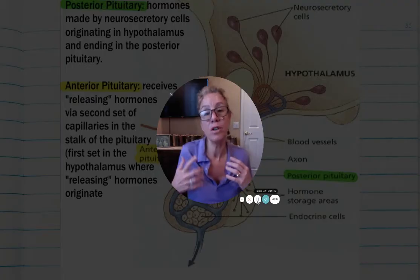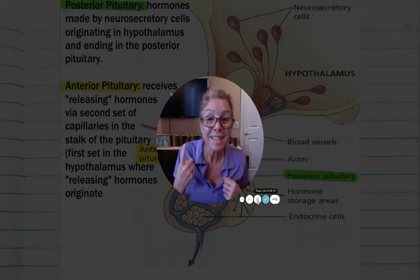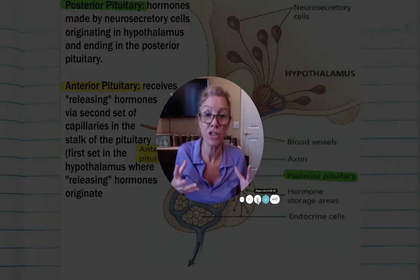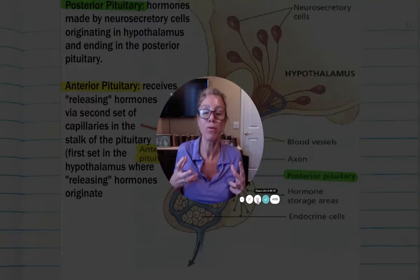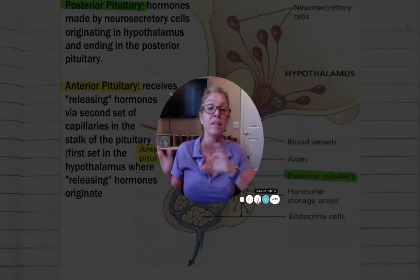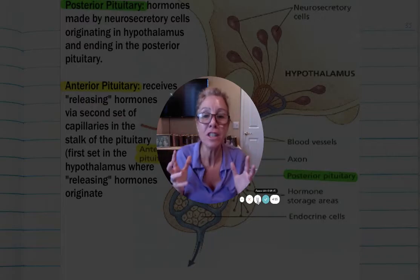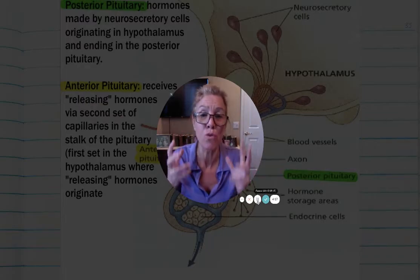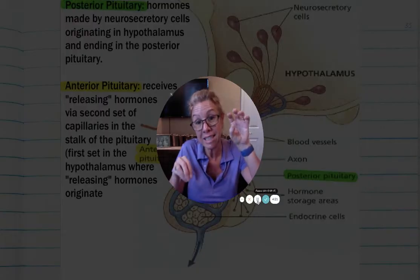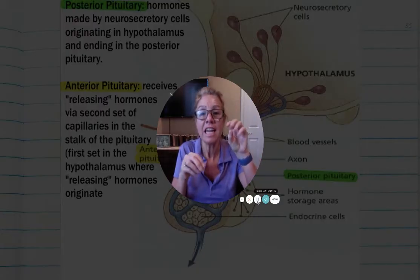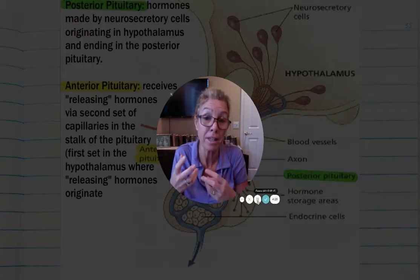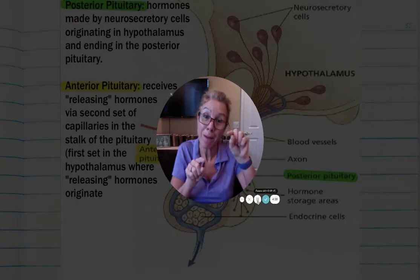For reference, you have double capillaries in your kidney, and you have double capillaries in part of your digestive system with your hepatic portal vein linking your intestines to your liver. This set of double capillaries is great because even though the anterior pituitary is at a distance from the hypothalamus, it can still get the anterior pituitary to respond very rapidly because of those double capillaries.